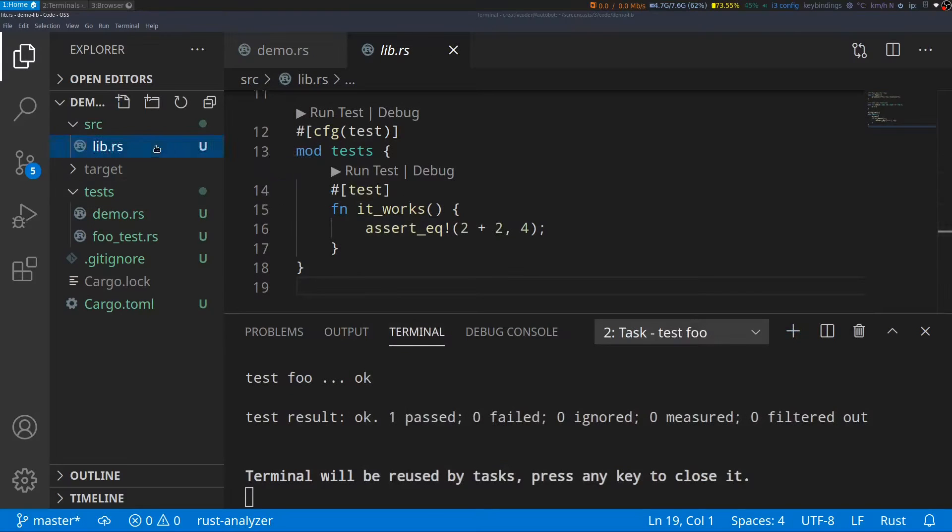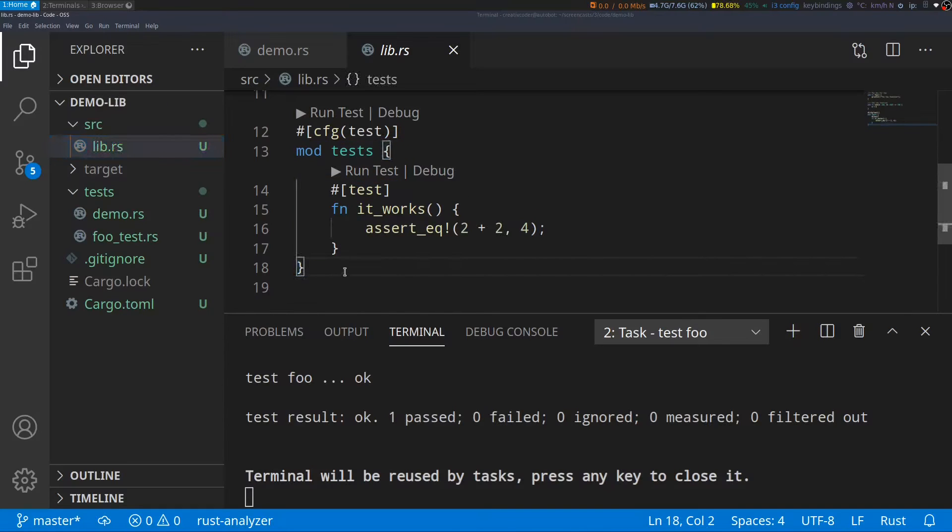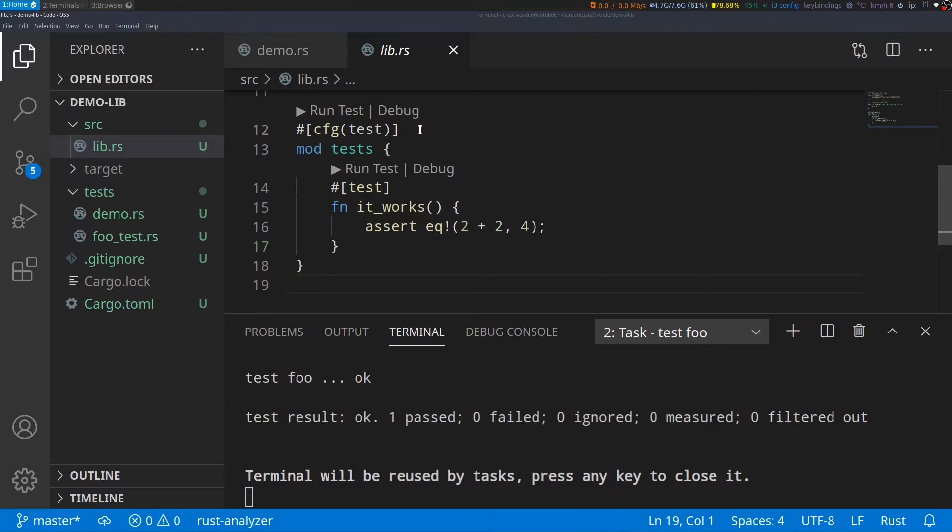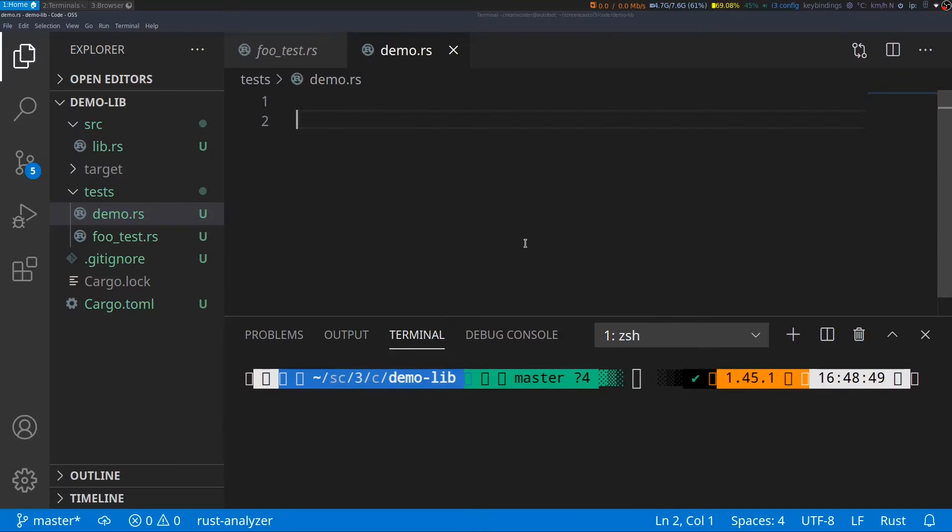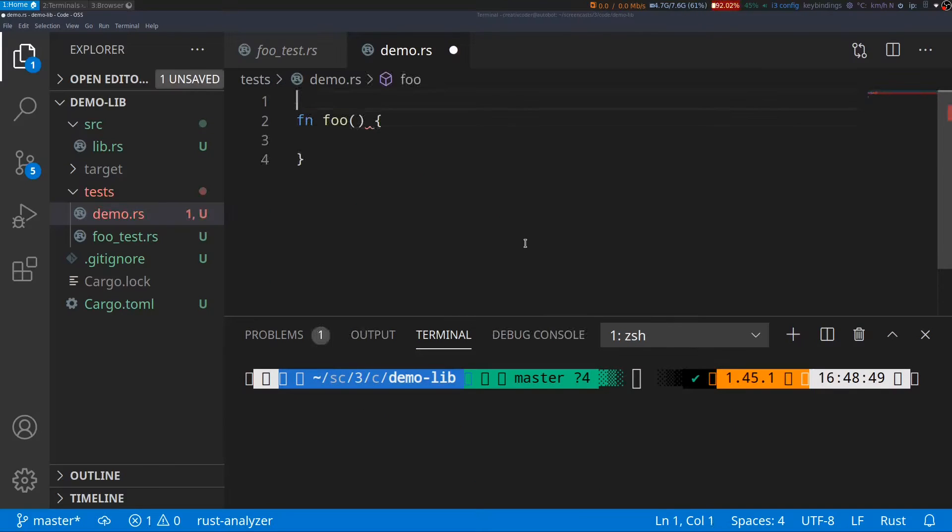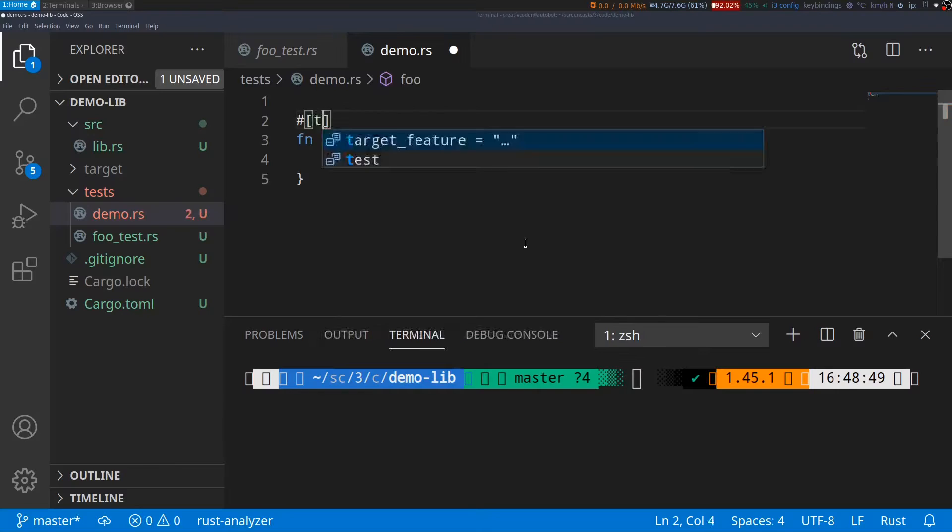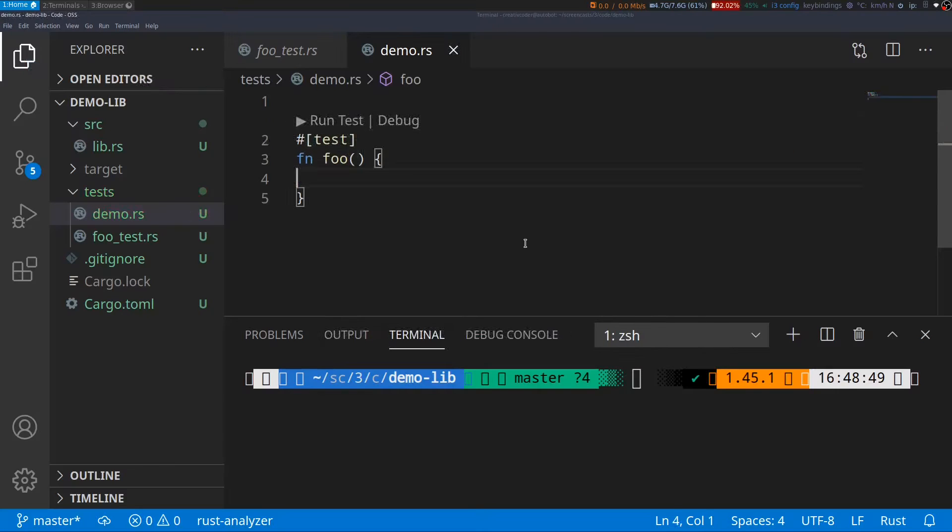Usually unit tests are written within the same module with an inline module defined with a mod keyword and annotated with the cfg(test) attribute. This attribute tells the compiler to only compile this tests module whenever we run cargo test command.